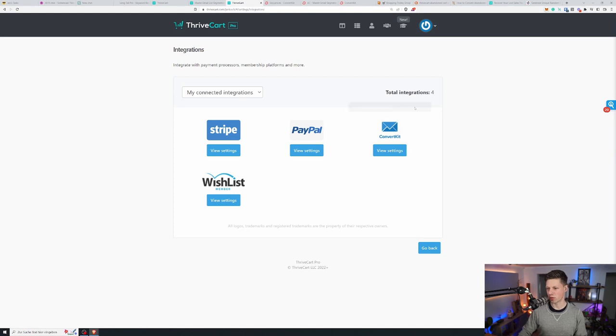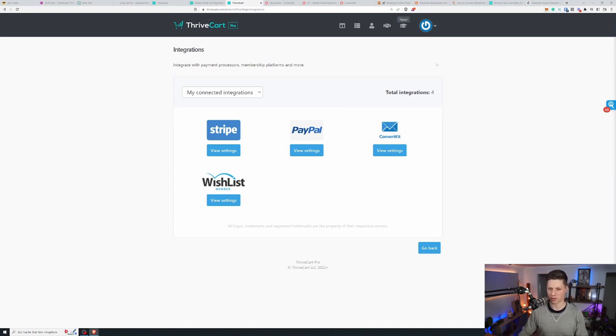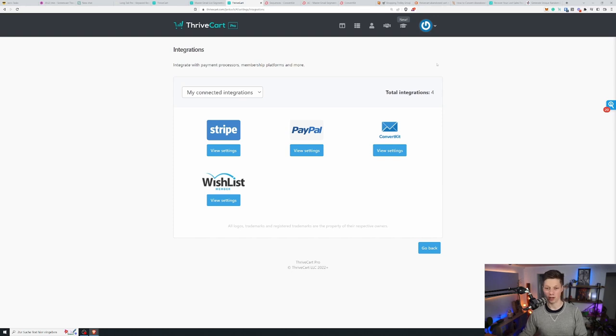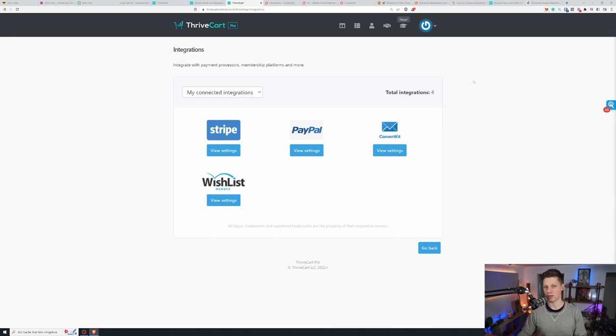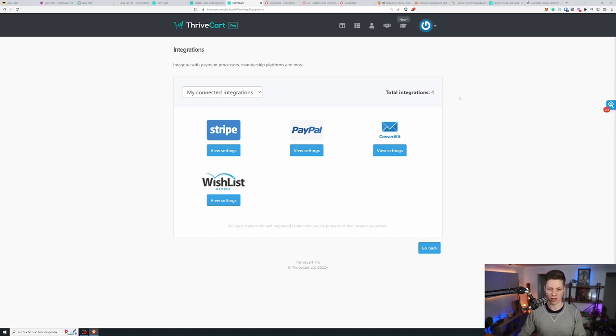Okay, so this is ThriveCart right now. I have my affiliate link for this platform below this video. I love it. I use it for all my courses and all the coaching and literally every single sale that I have, everything that is on sale on my website runs with ThriveCart.